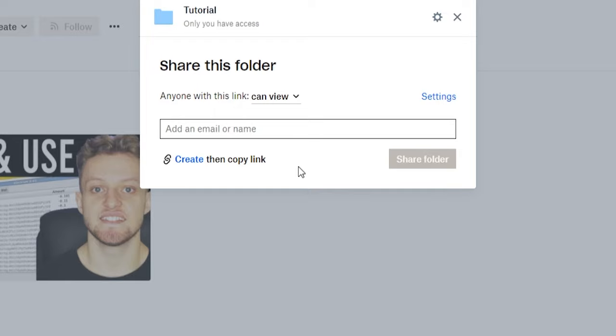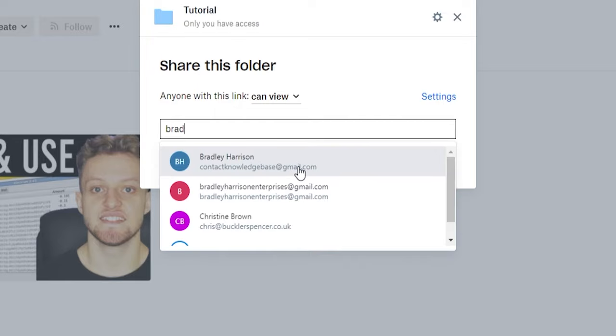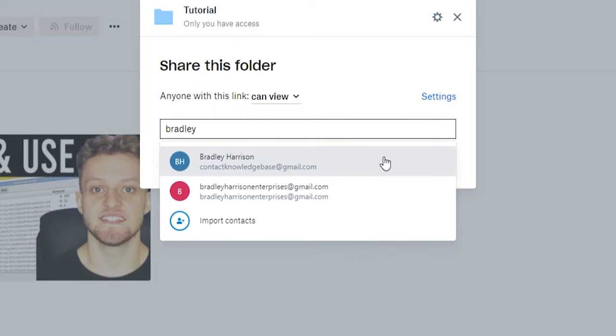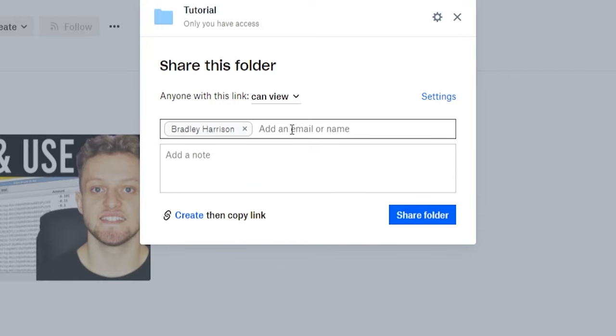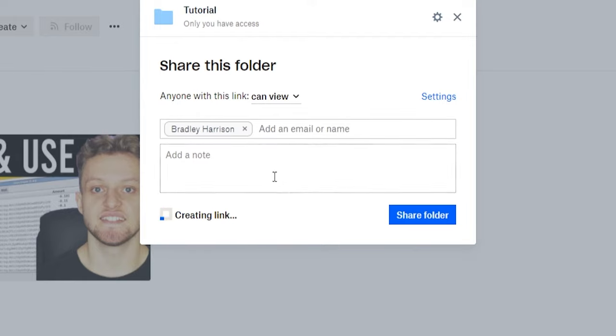You can then invite people by typing in their name or entering in their email. So I can invite myself here and just click on share folder. That will send them an email with an invite link, or alternatively you can create a link which you can send them manually. So I've just copied that link.